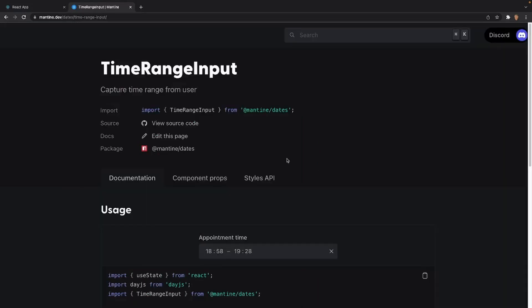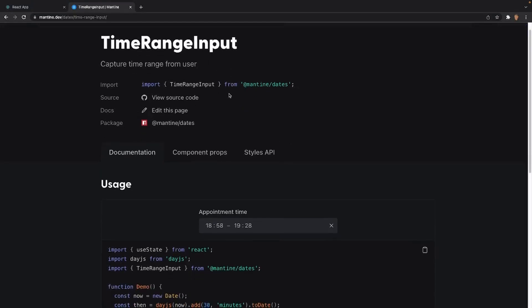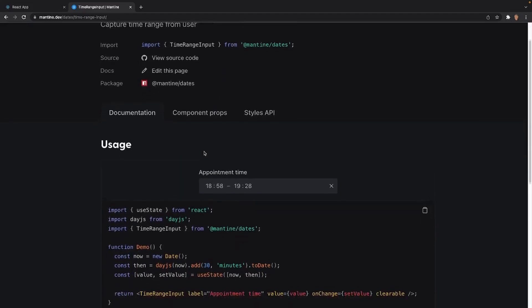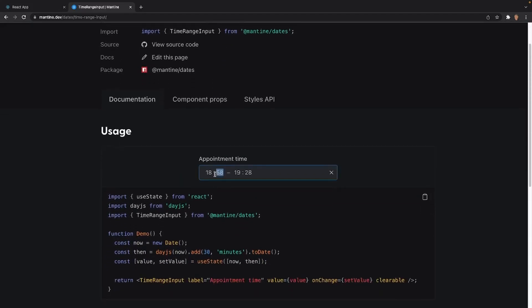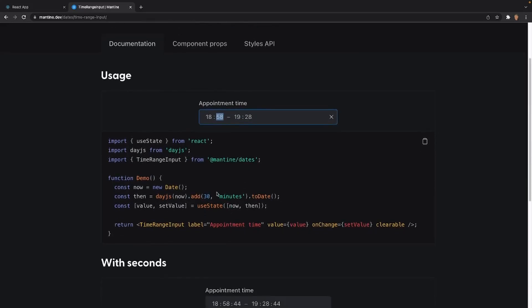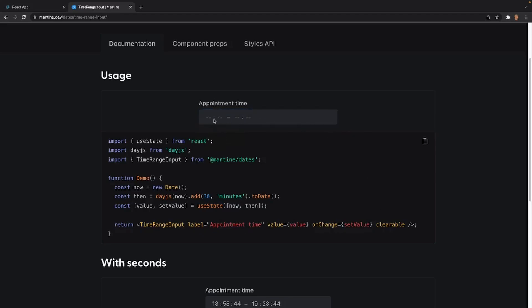Now, before we do get our hands dirty with time inputs, I want to talk about time range input. This is really similar to the calendar range input, where you're able to just select a time input between two ranges. Right now, what this is doing is taking my current time and displaying it inside of this input right here. It has a label, and it has value onChange, as well as a clearable X right there. You can see how it is - it was empty.